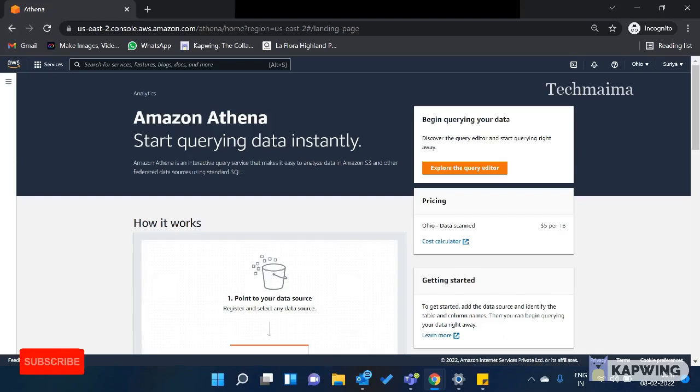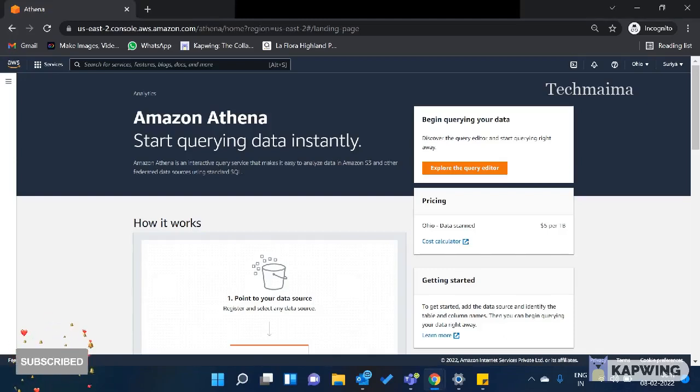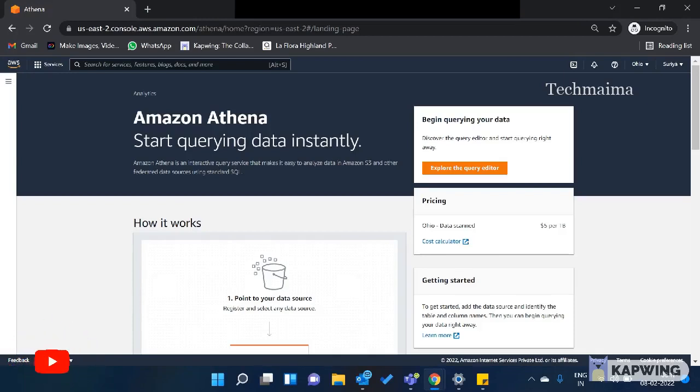Hello friends, welcome back to TechMyMy YouTube channel. In this video, I am going to talk about Amazon Athena and AWS Database Services.